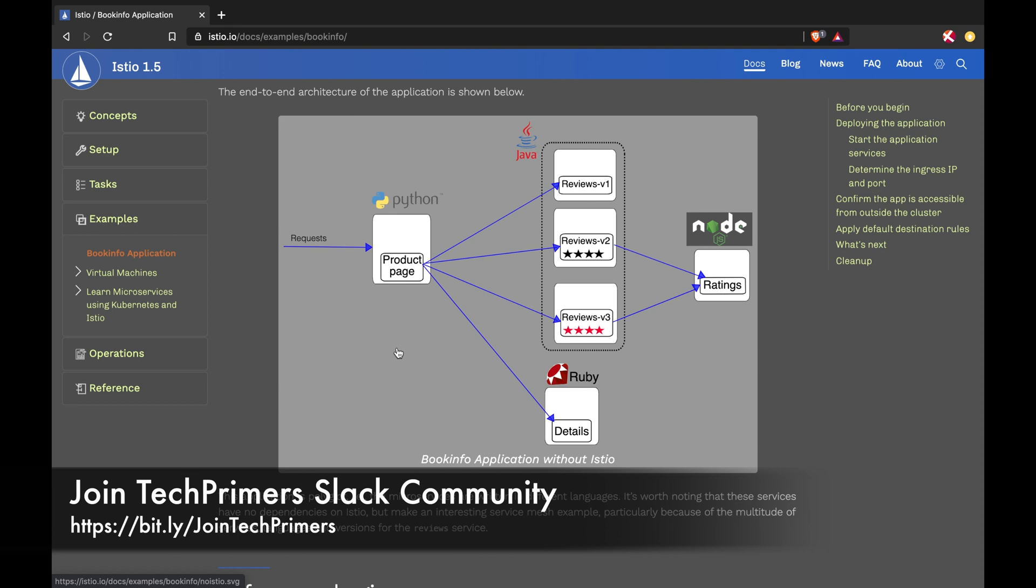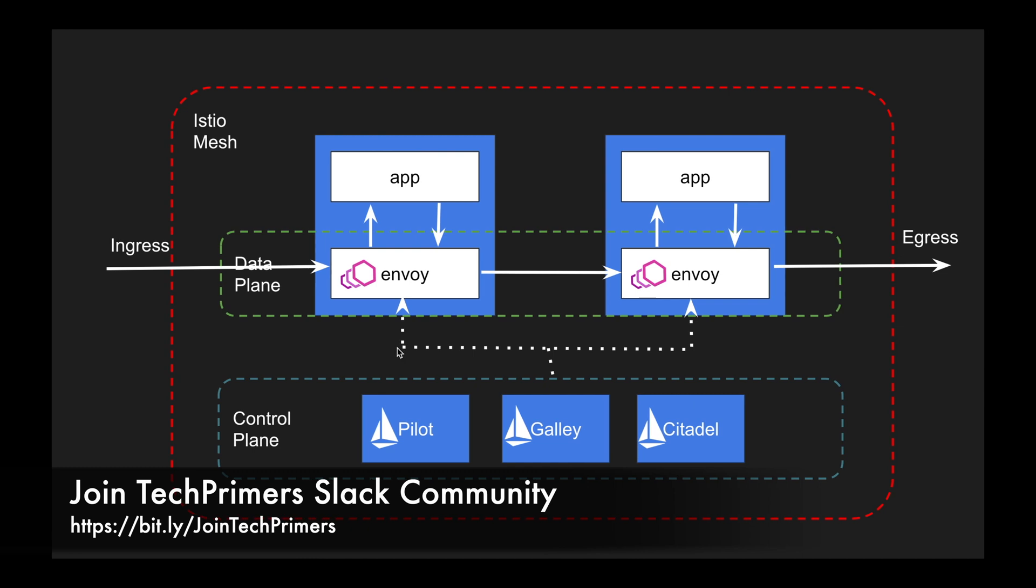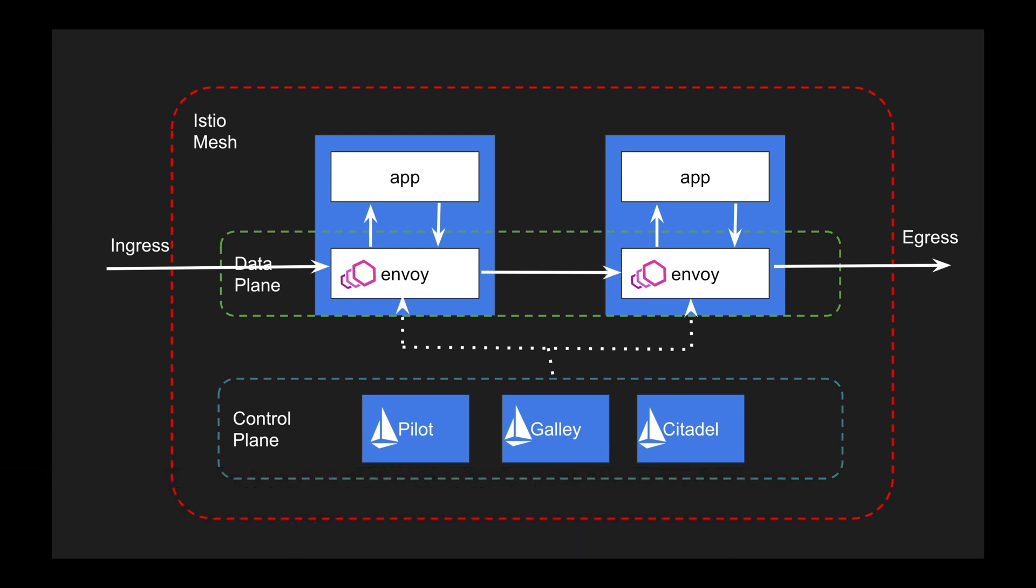I hope you had a fair idea about what is Istio and its architecture. As always, if you liked the video, go ahead and like it. If you haven't subscribed to the channel, go ahead and subscribe to it. Meet you again in the next video. Thank you very much.